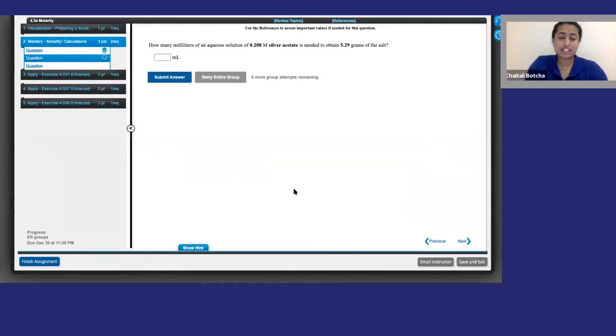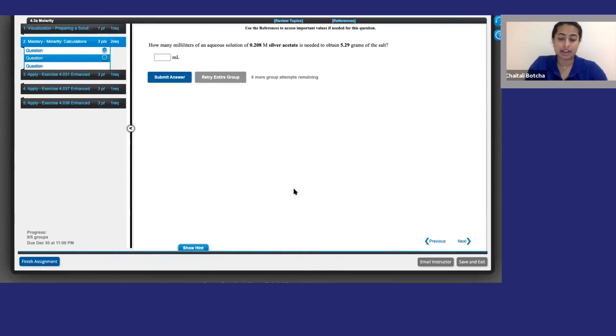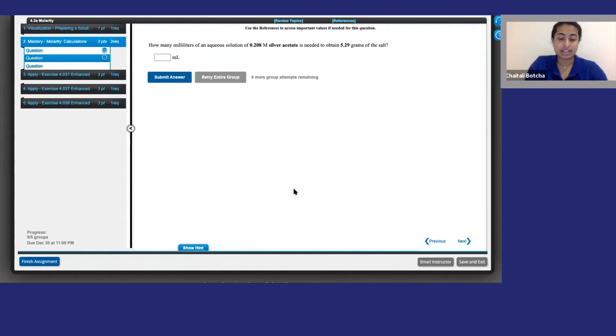Now, this shouldn't happen often, but if OWLv2 marks an answer as incorrect and you're sure you got it right, click report content error to flag the issue for Cengage support. You can also do this if you experience any other glitches while using the platform.